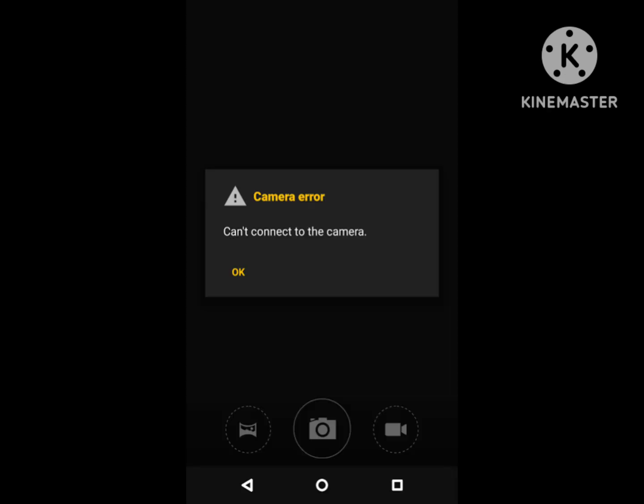I am looking for how to fix camera error, cannot connect to the camera problem. In this video, I show you how to fix camera error, cannot connect to the camera.